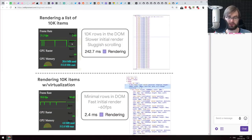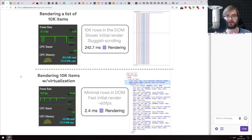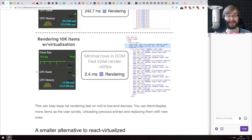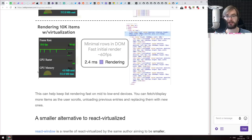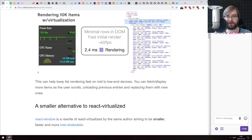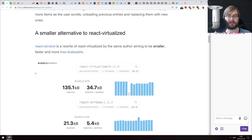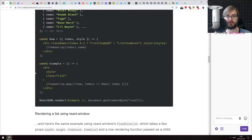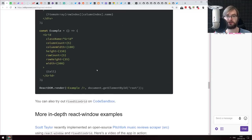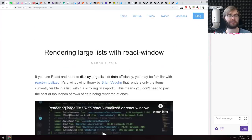React-window allows you to window content — you have a viewport and only render whatever is seen in that viewport, not everything available. There's a chart comparing rendering 10,000 items: without virtualization it takes 242 milliseconds, sluggish scrolling, lots of memory. With virtualization you get 2.4 millisecond rendering, 60 FPS, fast initial render, and minimal rows in the DOM. This is exactly how lists work on mobile devices. The rest of the article is a tutorial on using react-window to render lists or grids with different scroll behaviors.